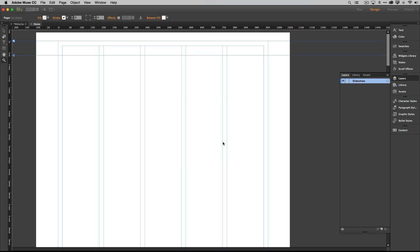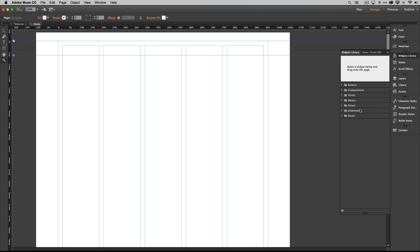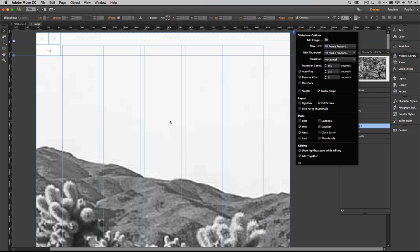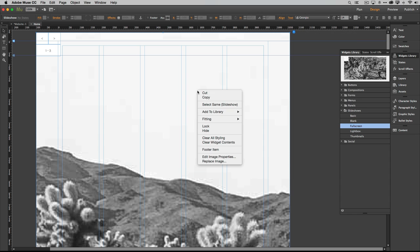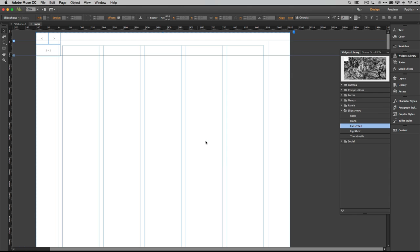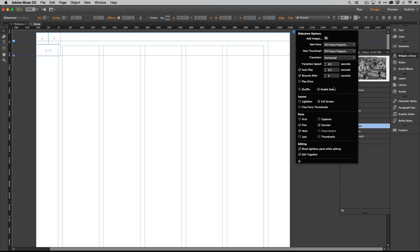On the slideshow layer, we're going to add a full-screen slideshow. Go to the Widget Library, then Slideshows, and drag out a Full Screen Slideshow. That way, no matter how wide the window is, users see a nice big image in the background. Once placed, right-click and choose 'Clear Widget Contents' to remove the sample images.